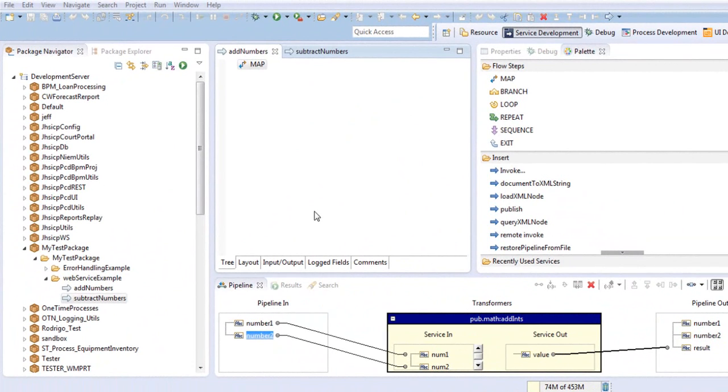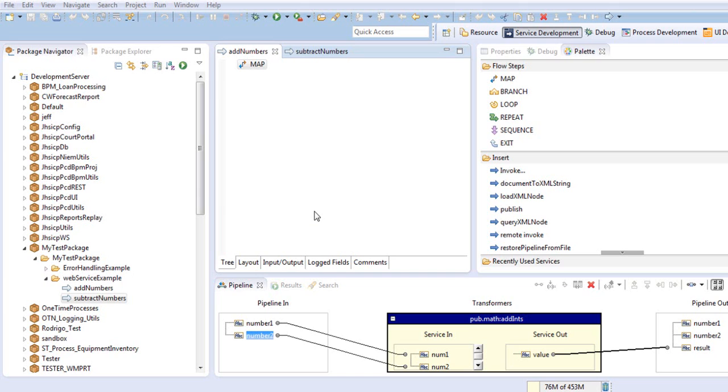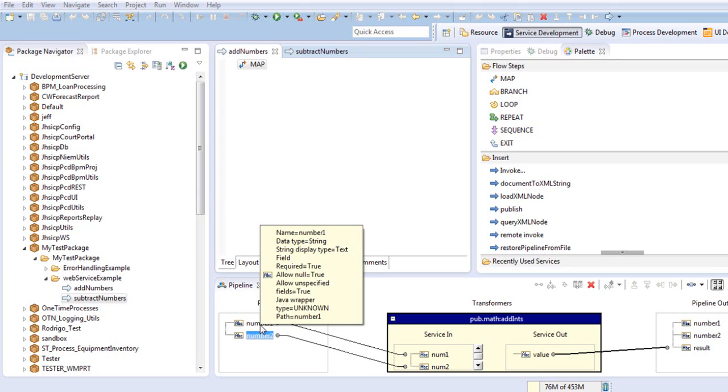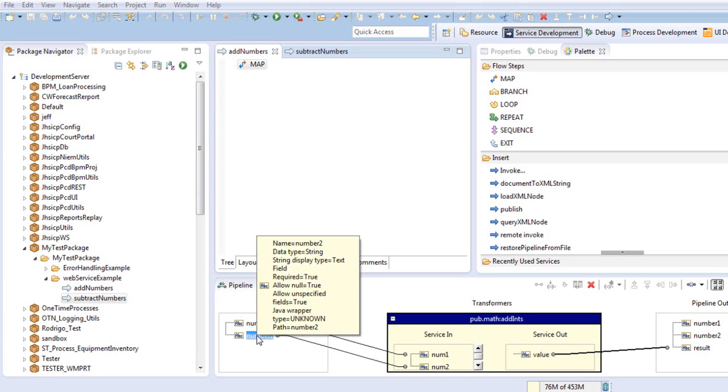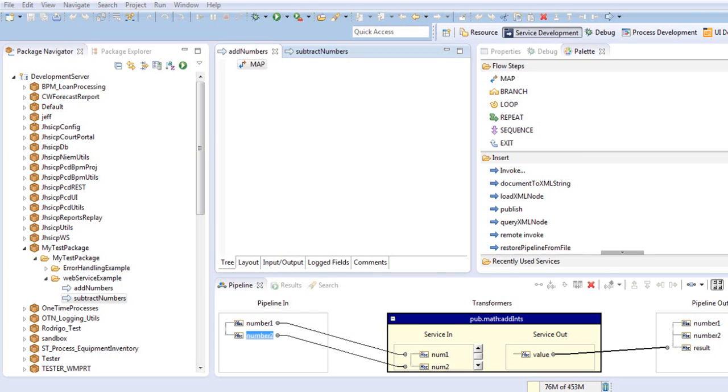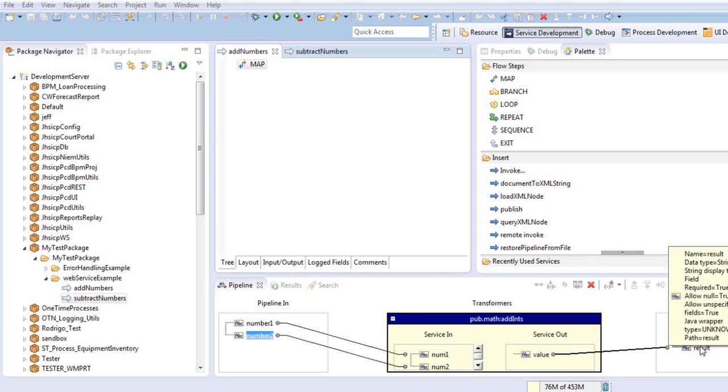To create a provider web service descriptor, we need to create the IS service that we want to expose as a web service. For our example, I've created two services, Add Numbers and Subtract Numbers. Both have the same signature. We have the variable number1 as an input, variable number2 as an input as well, and the variable called Result as an output.